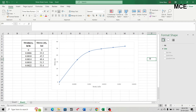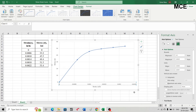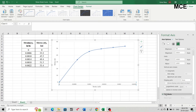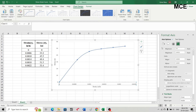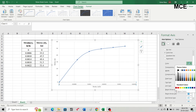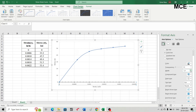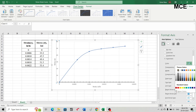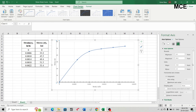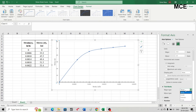This is our stress-strain diagram. To find the modulus of elasticity and modulus of resilience, we will make some changes to this diagram. Double-click on the horizontal axis, go to tick marks, and set major type as cross and minor type as inside. Also change the axis color from gray to black and increase the width to one point — this helps see the values more clearly. Do the same for the vertical axis.